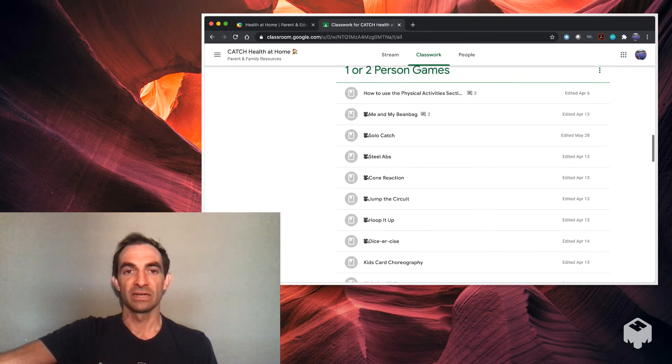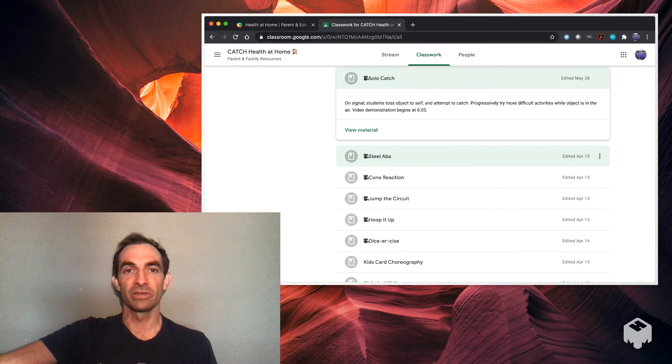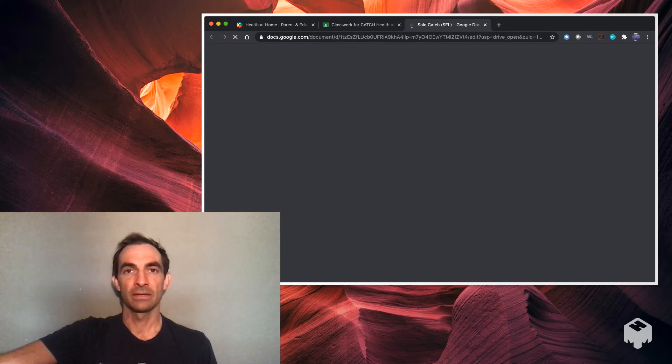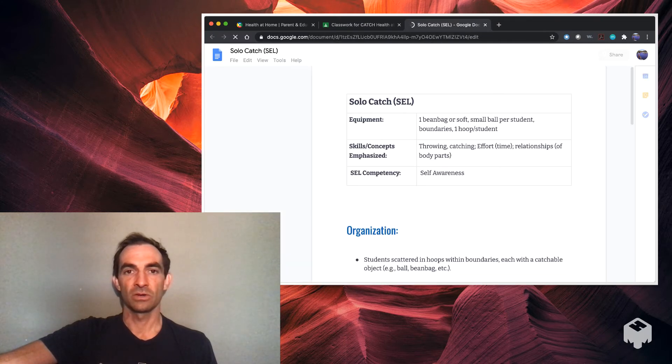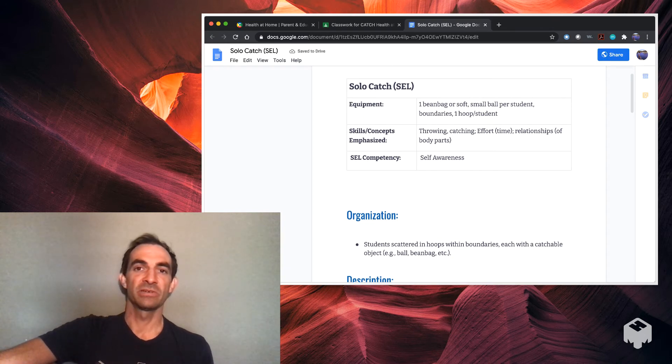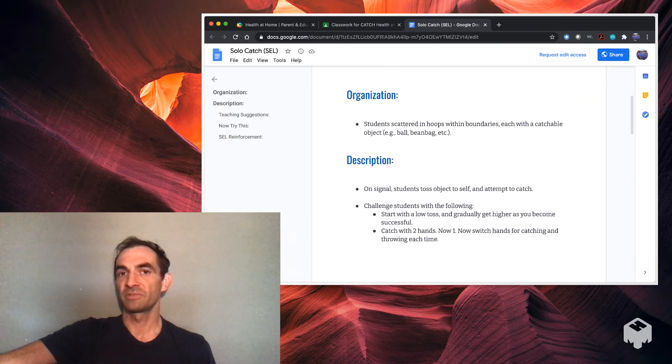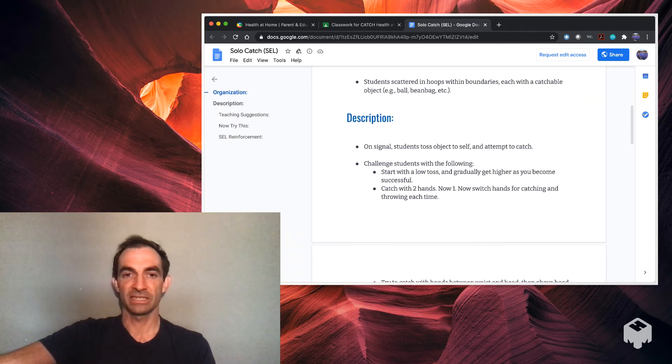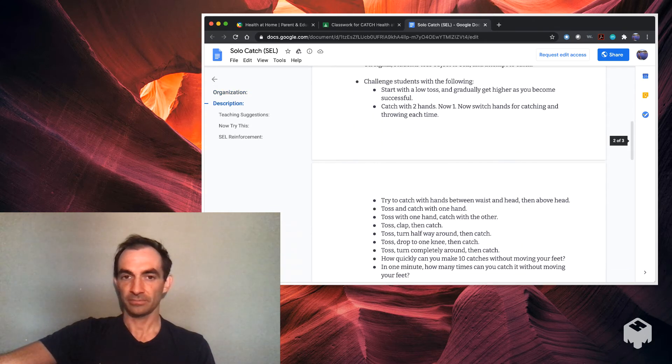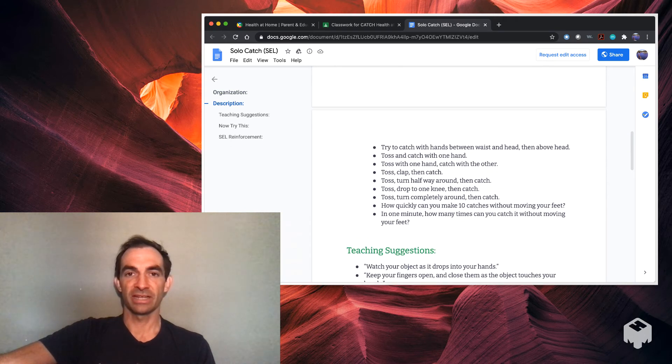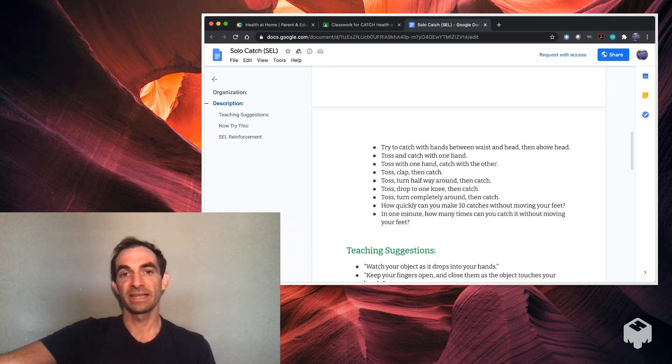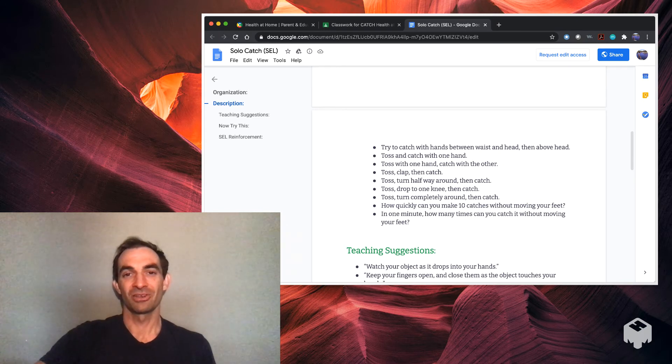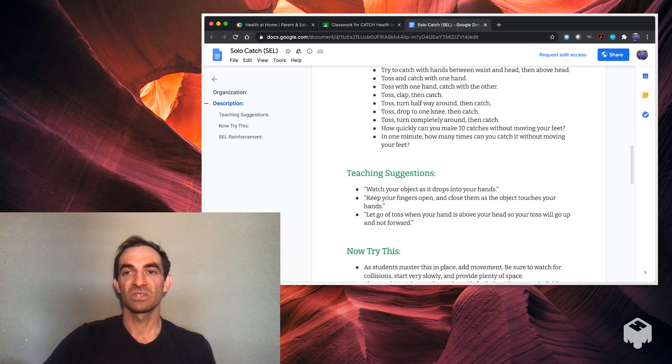One thing we can look at maybe right now, we just want to see it, one you can do right here is Solo Catch. You'd click on that and it gives you the lesson plan and some talking points. What you might need: the kids would need something to toss up, one per student, and one hoop, throwing and catching. You can always change these up if they don't have a hoop, maybe not do that section, or they can aim at something in their living room, anything like that. It gives you directions like try to catch with the hands between waist and head, or then above head, toss and catch with one hand, toss with one hand and catch the other, toss, clap, and then catch, toss, turn halfway around and then catch.